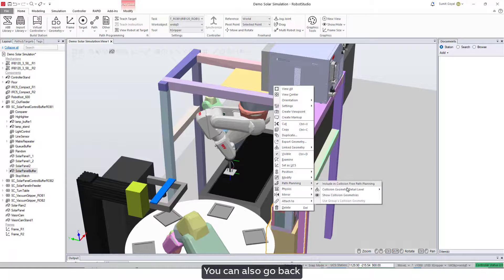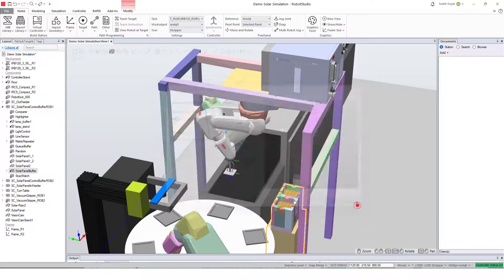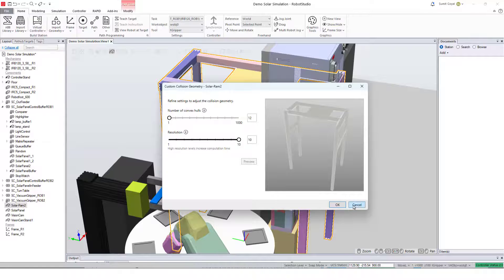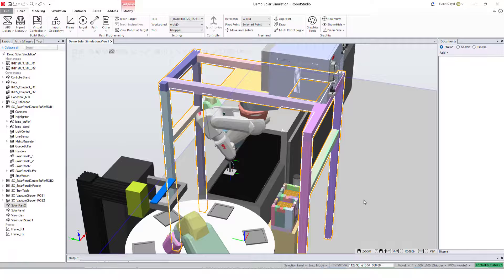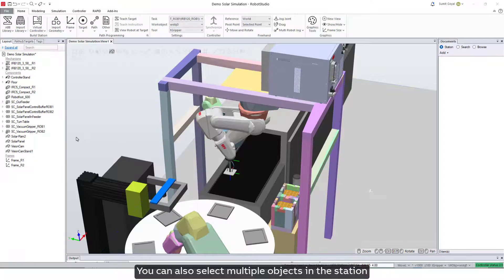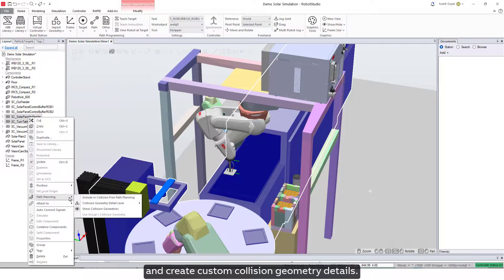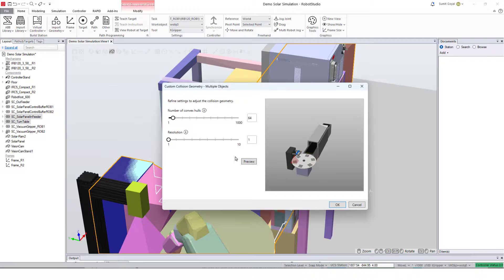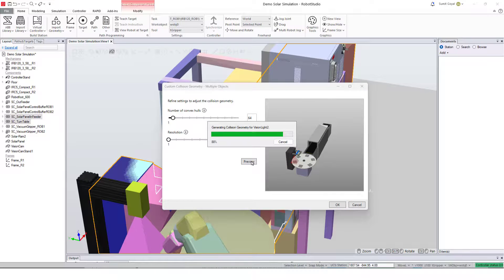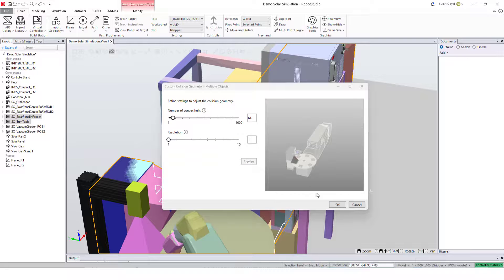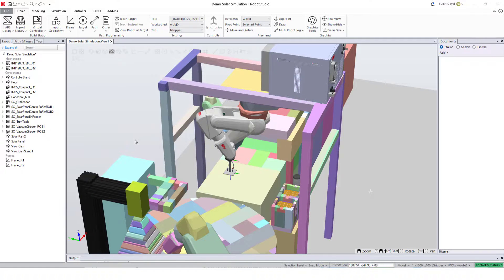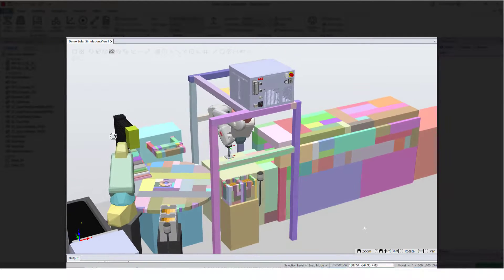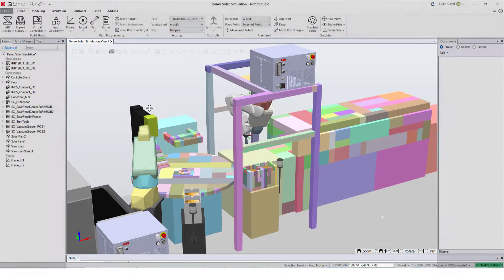You can also go back and refine the settings for the selected object. Robot Studio remembers the settings which you selected last for the object. You can also select multiple objects in the station and create custom collision geometry details for them.